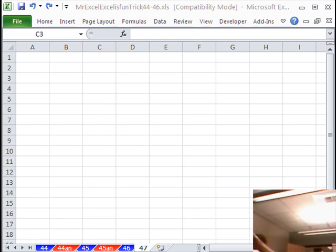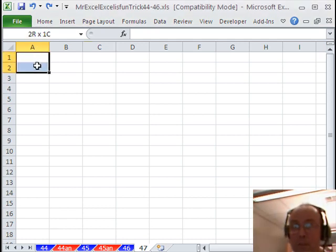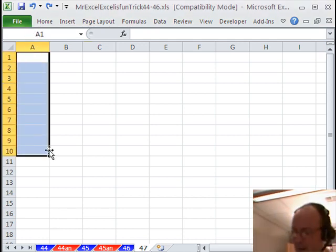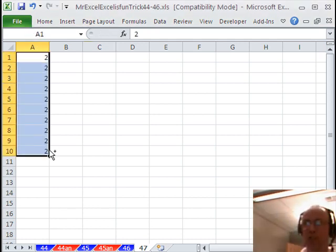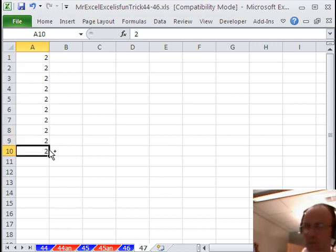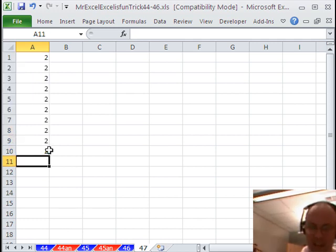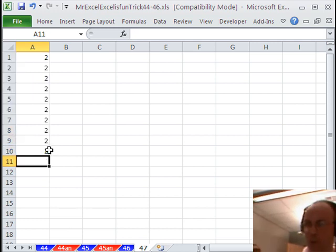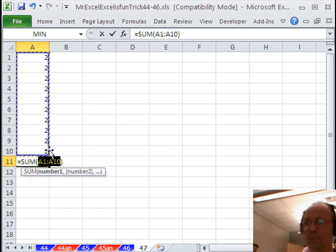Alright, thanks MrExcel. I'm going to put some numbers right here, put a bunch of 2's. CTRL DOWN ARROW, and I'm going to use the keyboard shortcut for AUTOSUM.